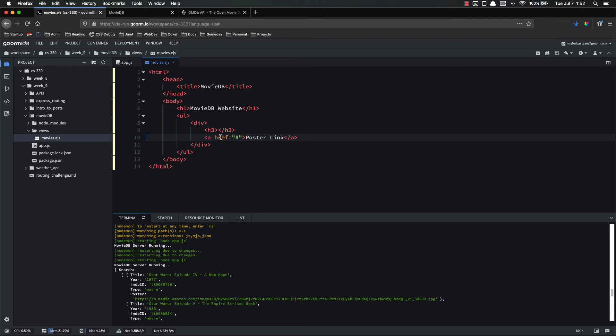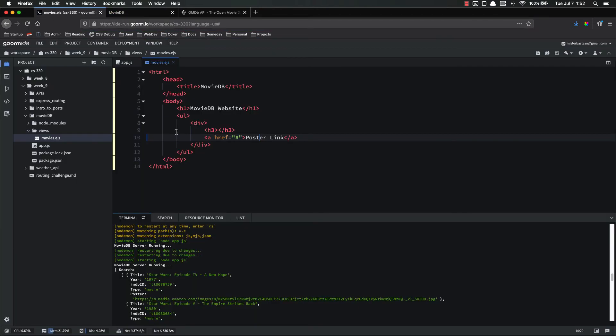So for right now, we'll just leave it as an empty link. Let's see what that looks like. Yep. So the link doesn't actually go anywhere, but that's what it's going to look like on the back end once we're done.